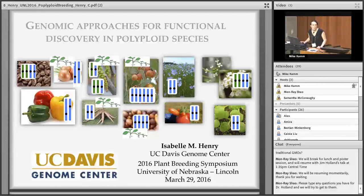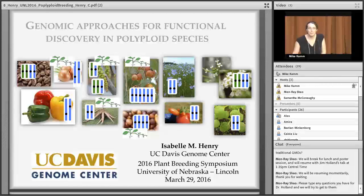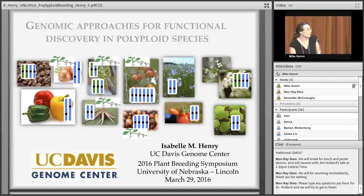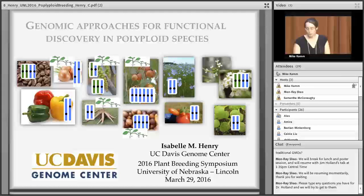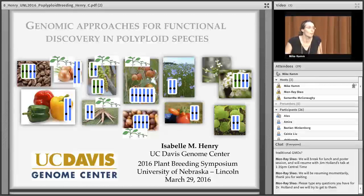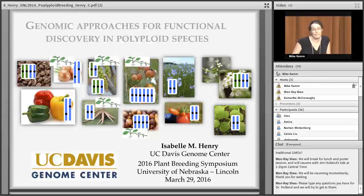Good afternoon, everyone, and thank you very much to the committee for inviting me here today. A special thanks to Waseem for the introduction and for organizing my visit here. As mentioned, I am a project scientist at the UC Davis Genome Center, hosted in the laboratory of Luca Comai, where we are interested in polyploid species.